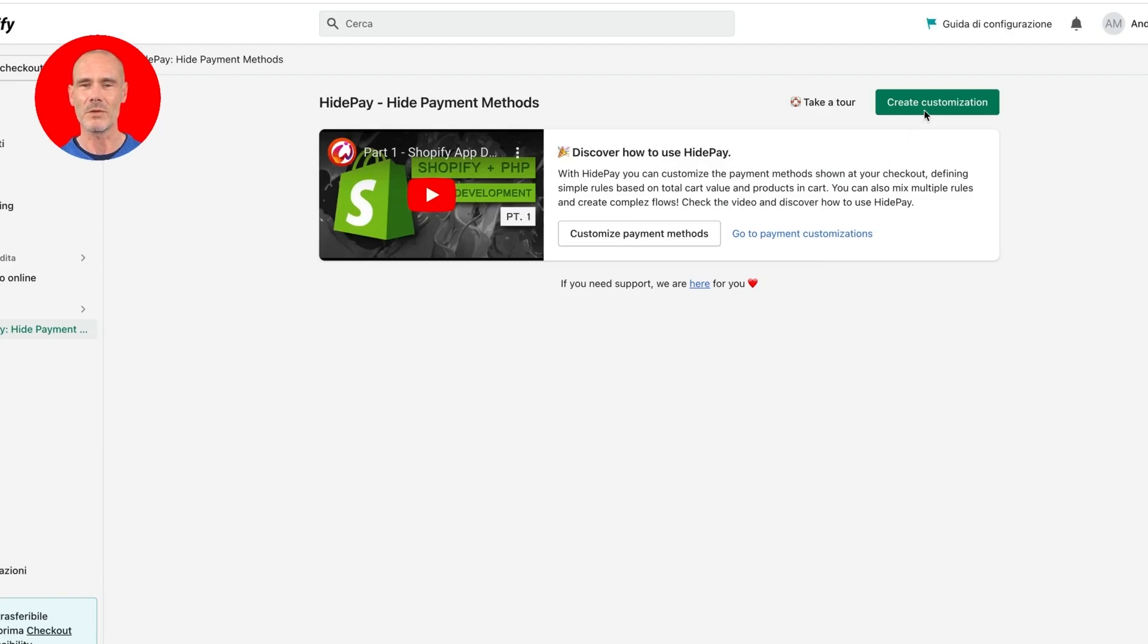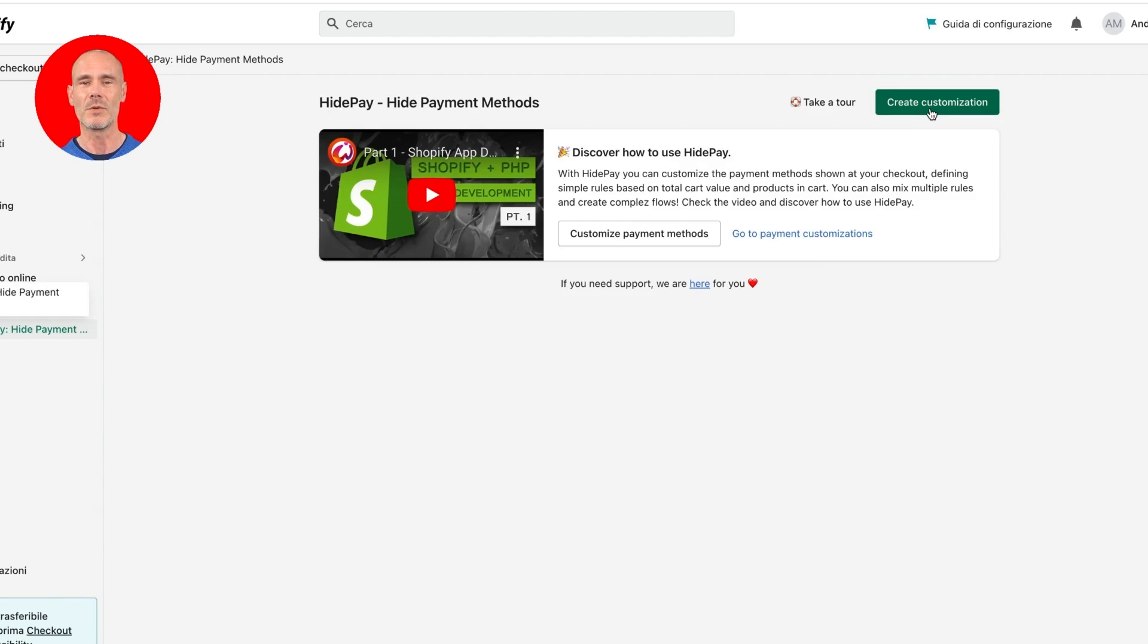Welcome to HidePay. With HidePay you can customize the payment methods shown at your checkout, defining simple rules based on total cart value and products in cart. You can also mix multiple rules and create complex flows.